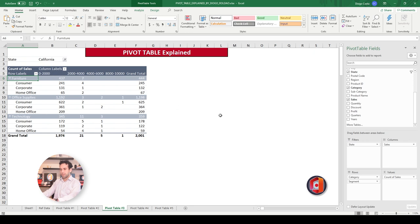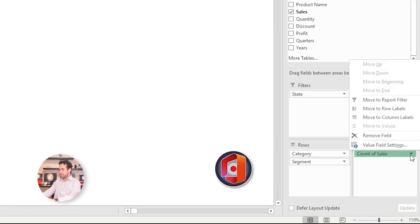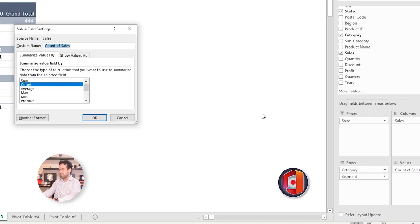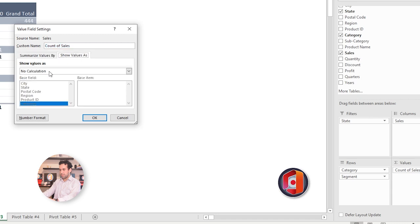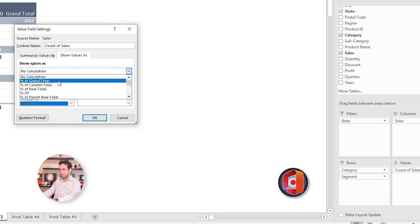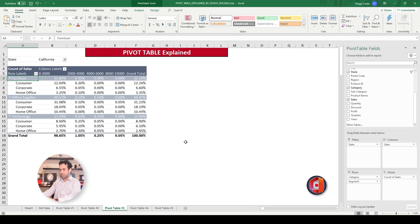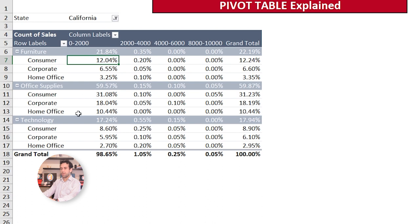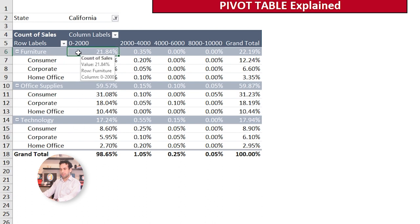We can even change this to percentage. If we again click here on count of sales, go to value field settings, and click here on the second tab, show value as, and here in no calculation, we show percentage of grand total. See? We now know that the consumer on Furniture represents 12% of all sales, and the Furniture represents 20% of all sales between 0 and 2,000.